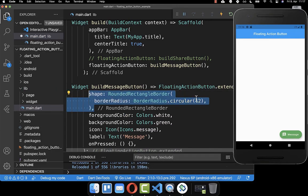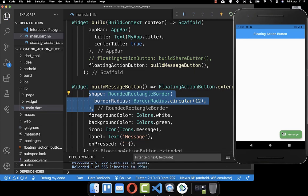Like before, you can also change the shape of this button — for example, making it less rounded.